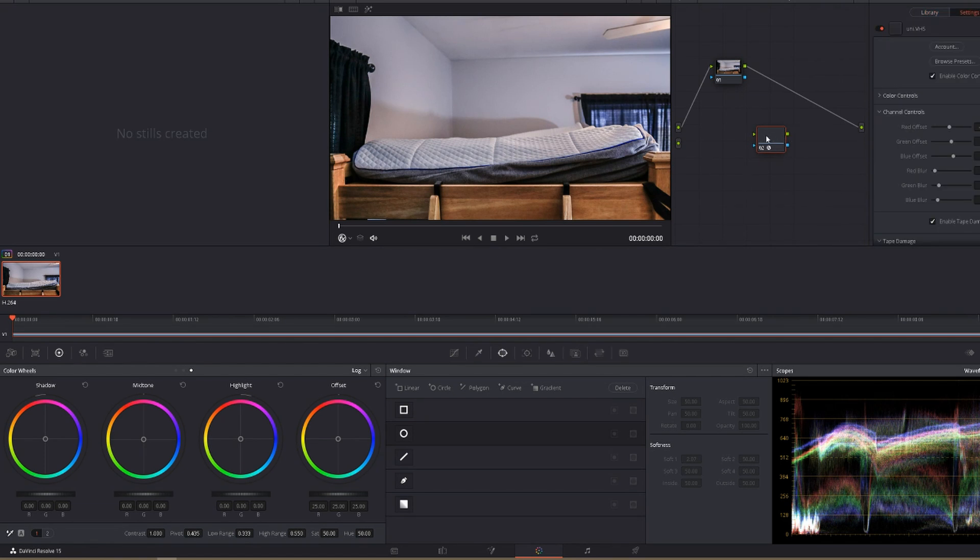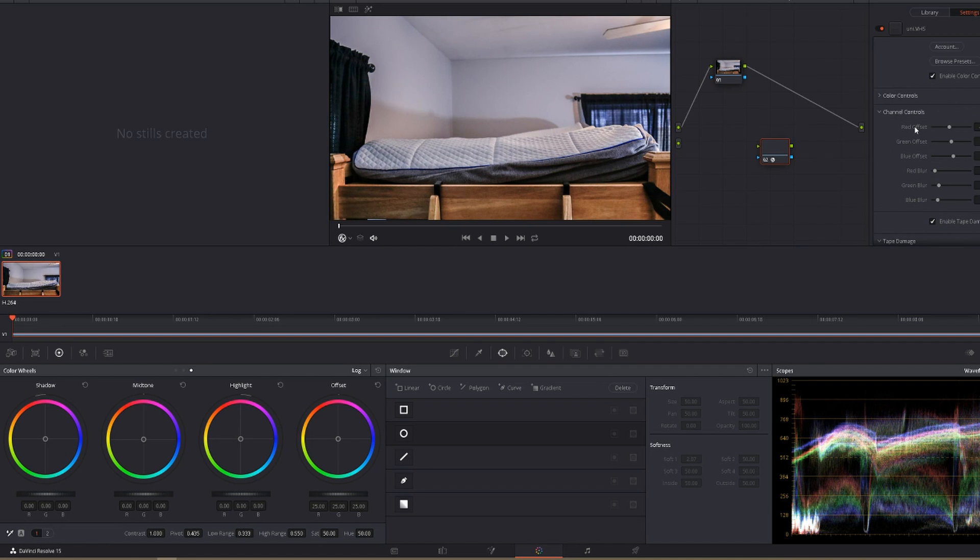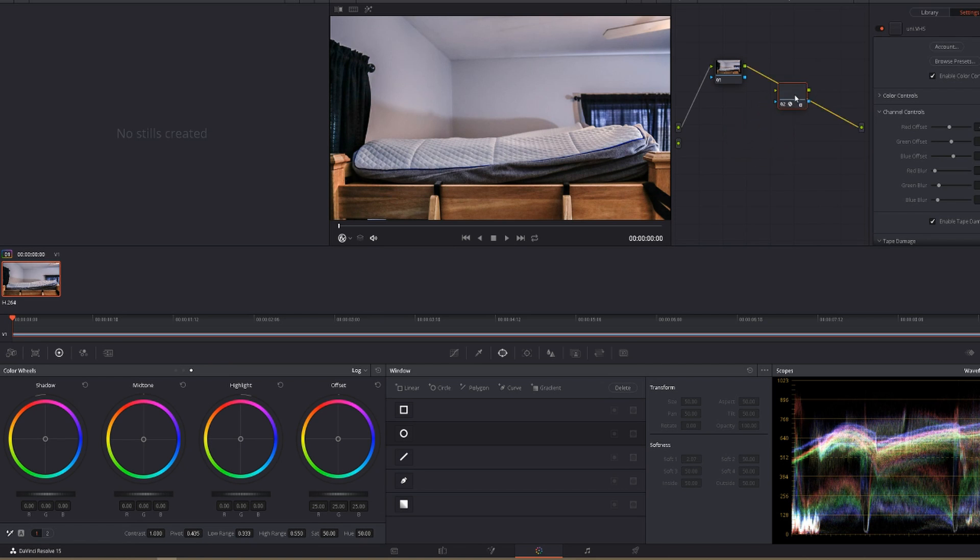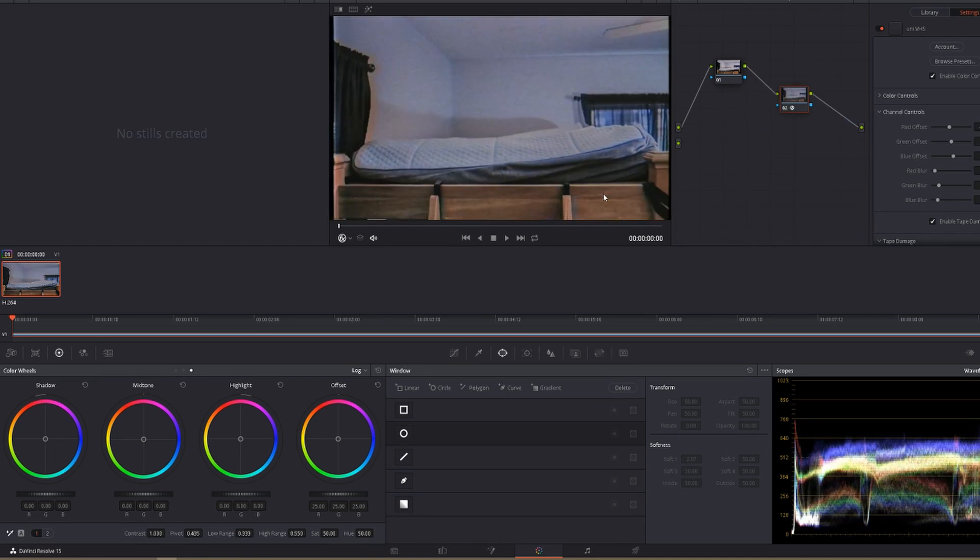And now this is in this node. We've got all of our settings right here, which we can change. And then all of those will show up in this node. So nothing on the clip right now until you add this in between here and the output. And now, as you can see, we've got our VHS effect on our clip.